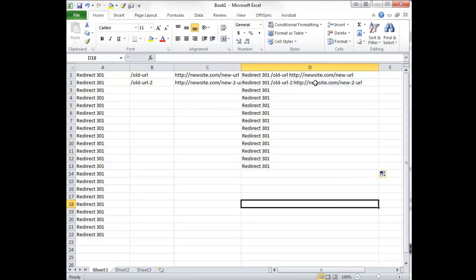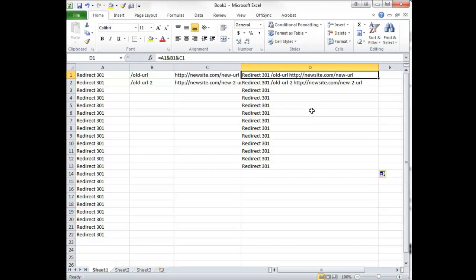Then what we can do is we can copy these and then just paste them just like they are into our .htaccess file.